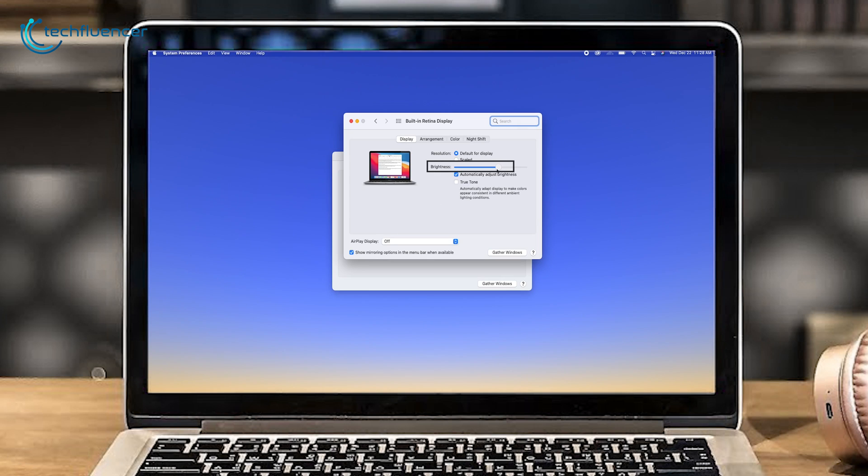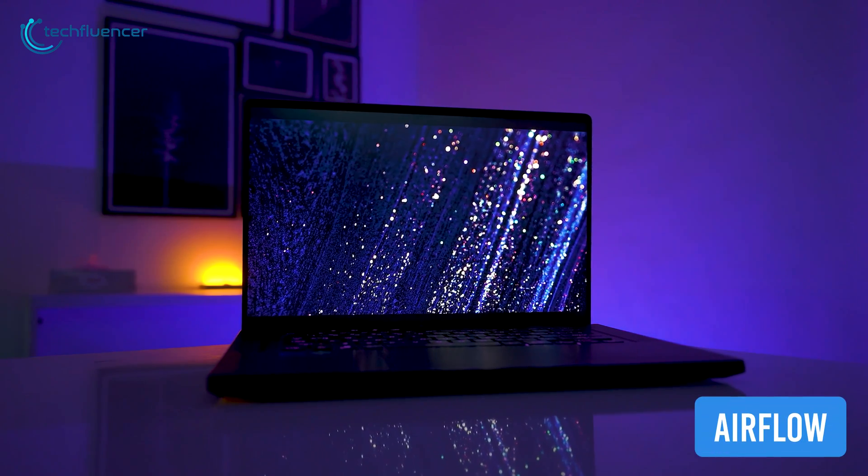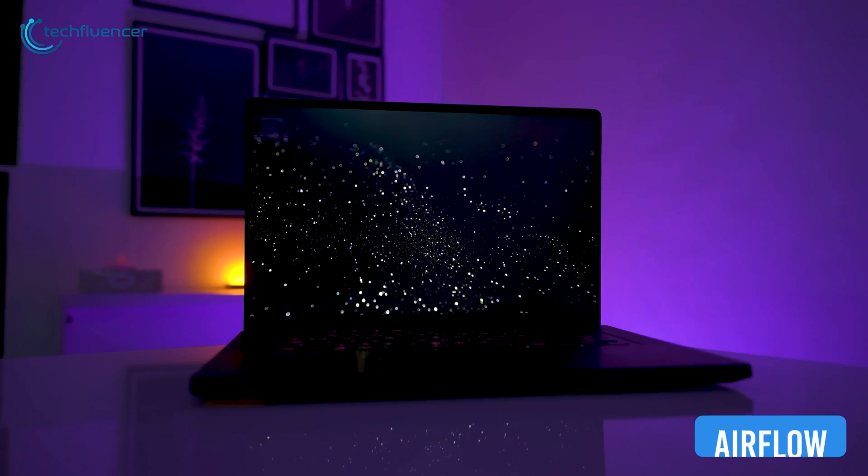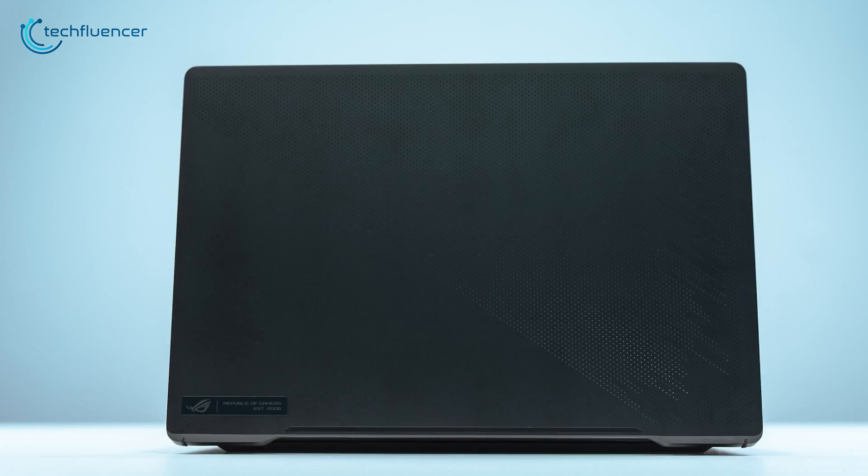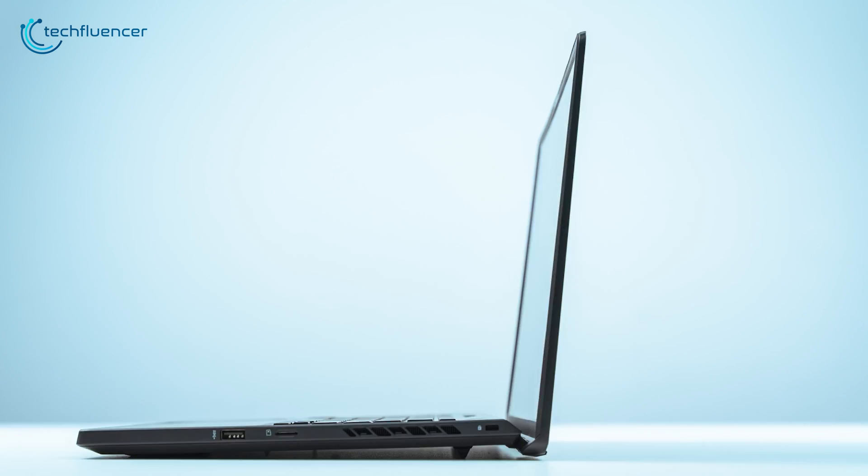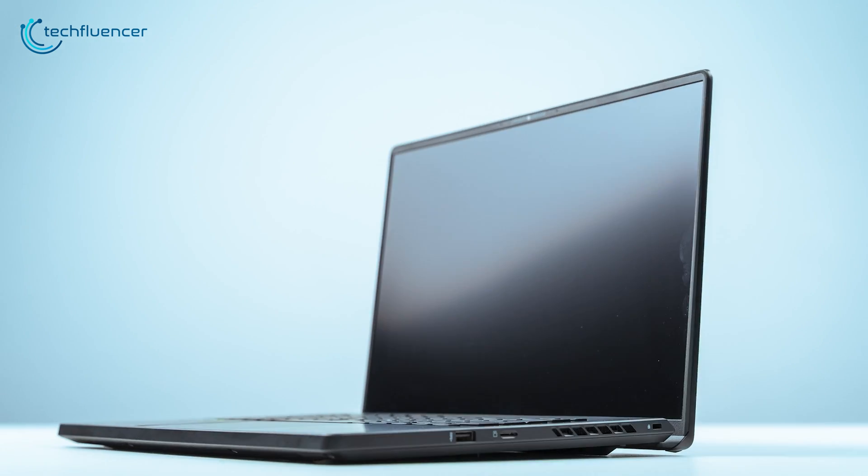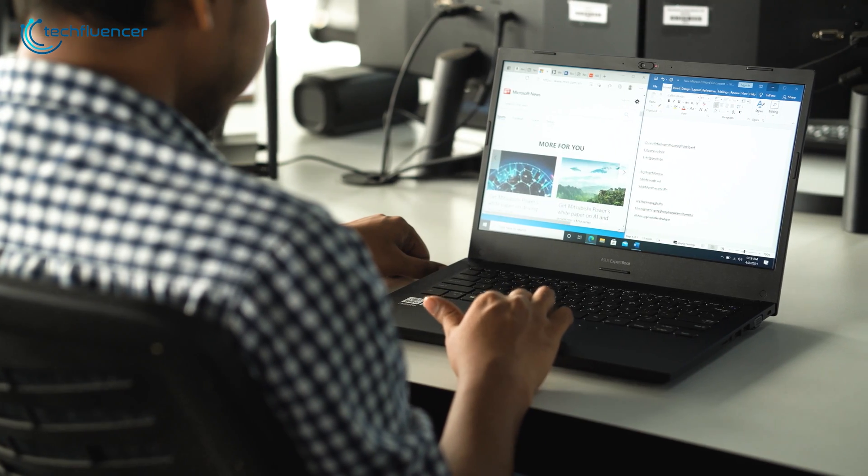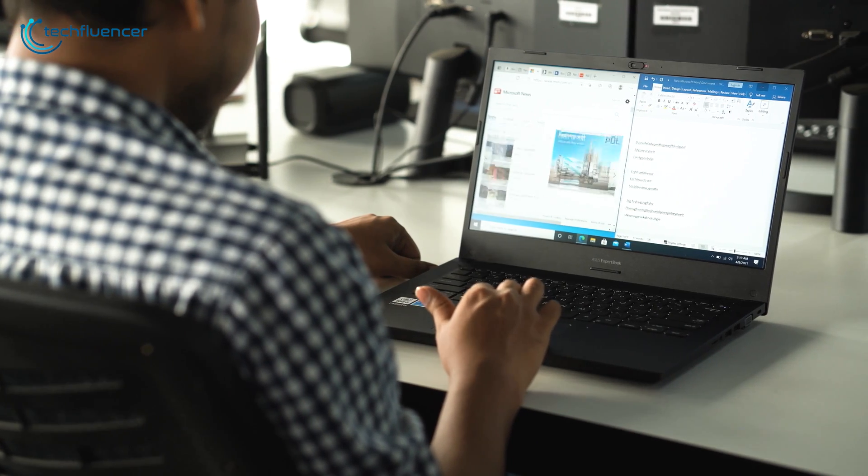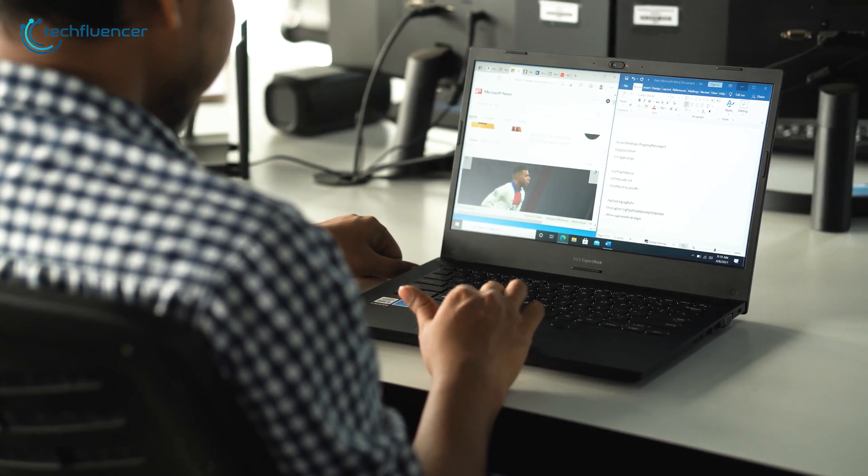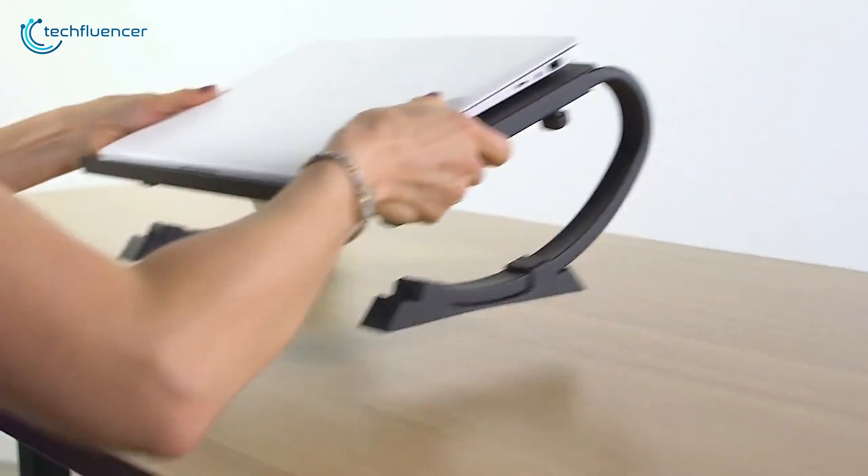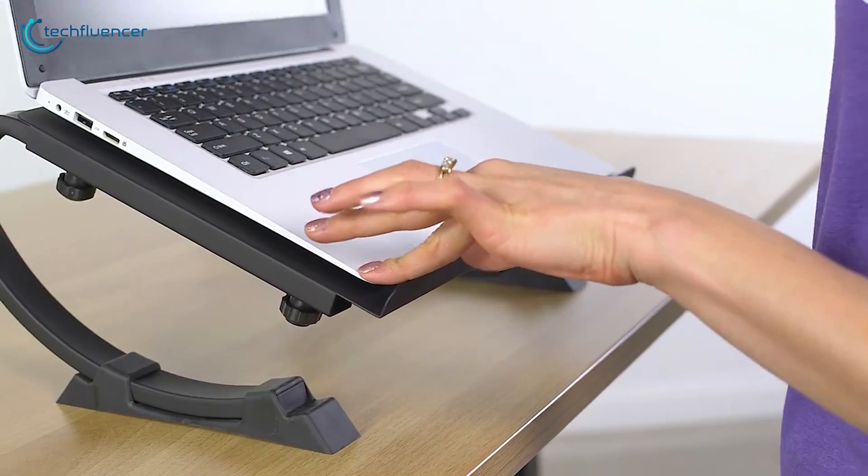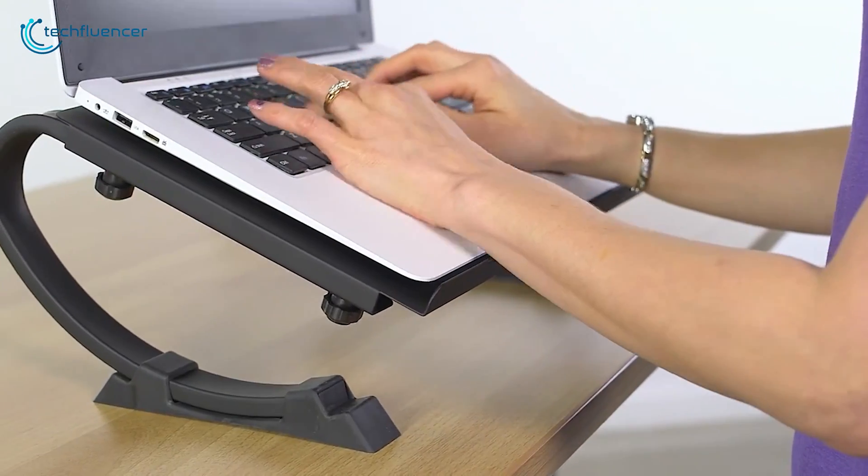We mostly keep laptops on laps or any smooth surface like a table, bedsheets or pillows. But keeping laptops on a smooth surface blocks the airflow of the laptop and heats the interface causing severe short-term and long-term damage to the battery and other parts of your device. So it's recommended to use a laptop airflow stand to prevent damage from airflow blockage.